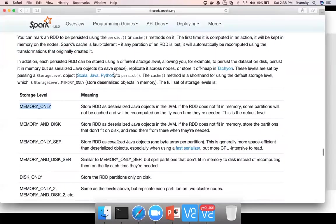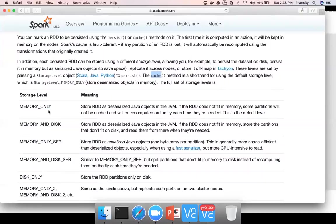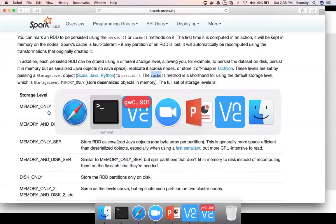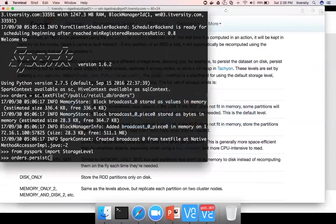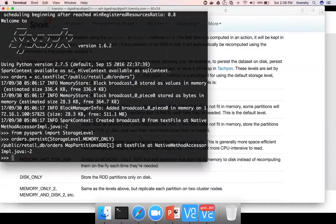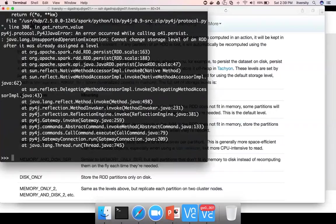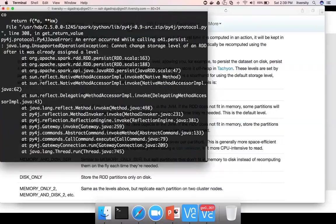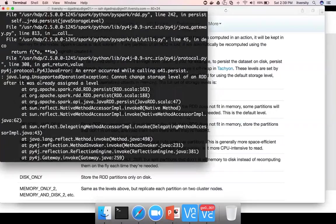And the cache, it's nothing but persist of memory only. Instead of saying RDD.persist of storage level.memory_only, instead of doing like this, you can also say orders.cache. So both are same.